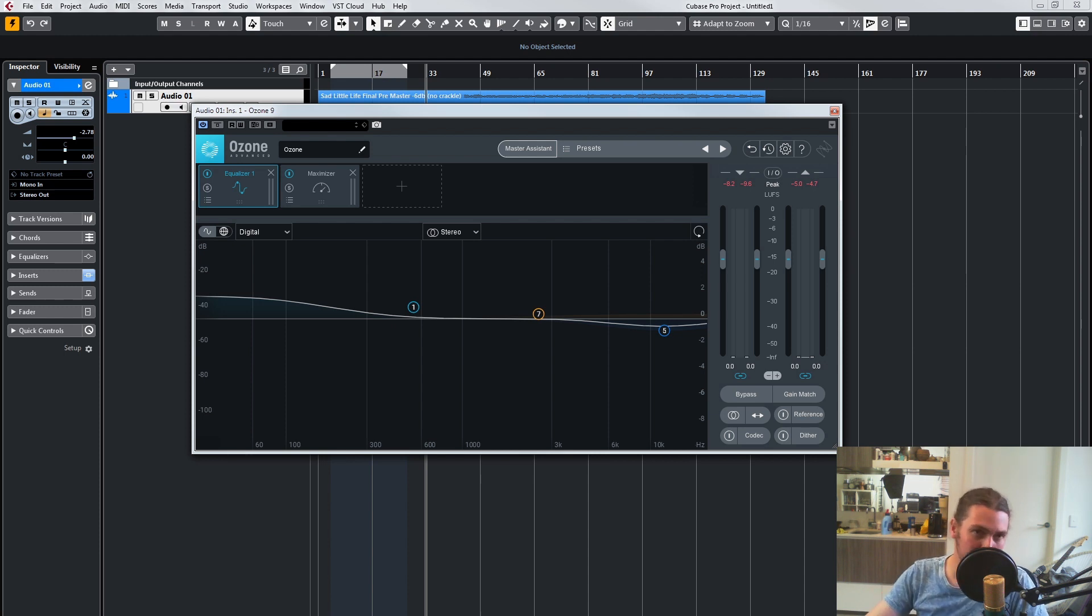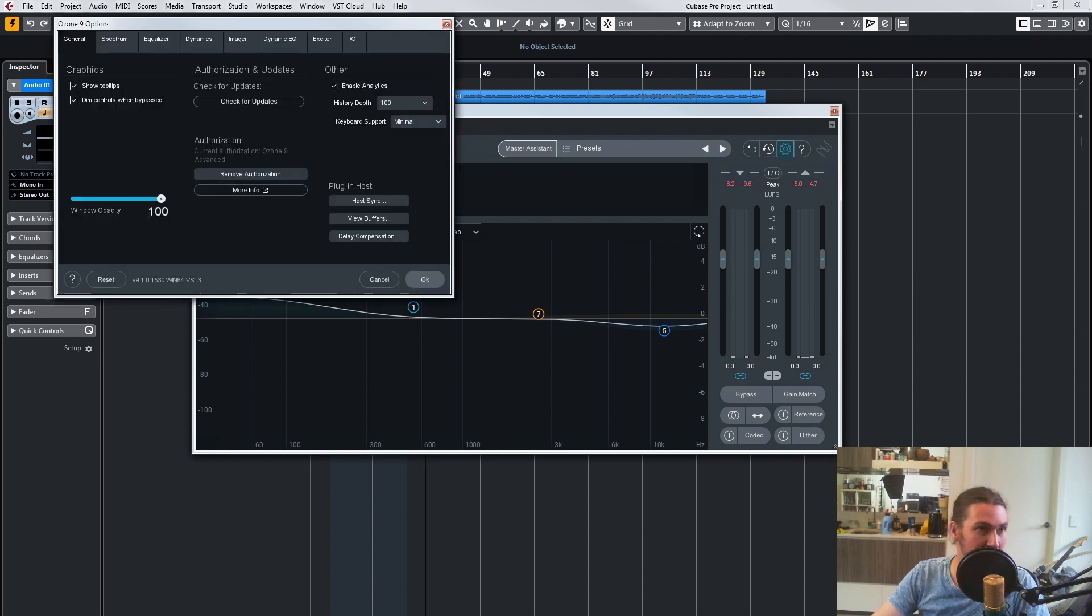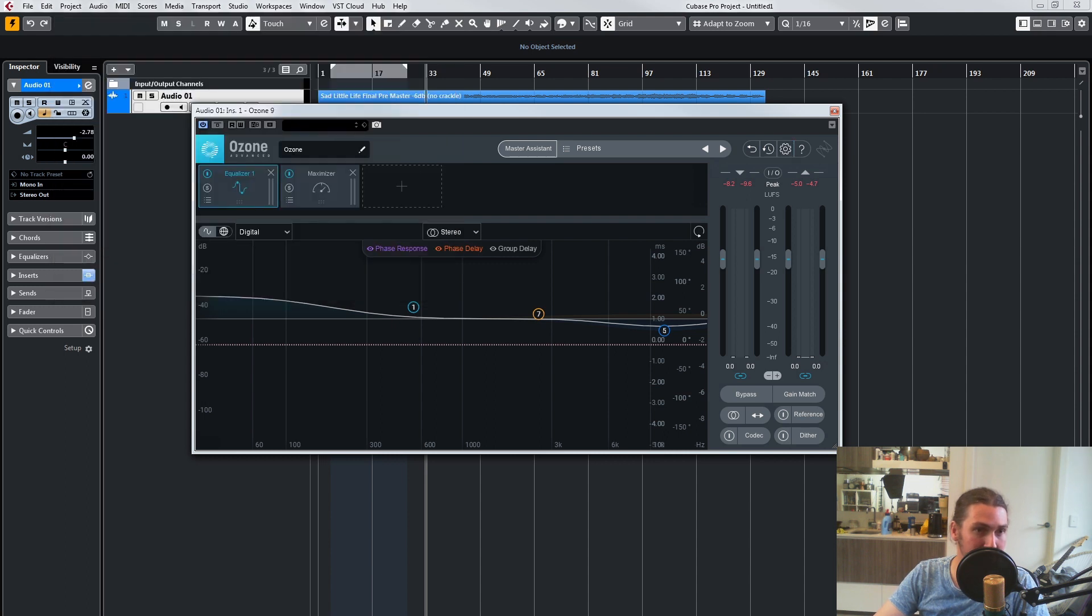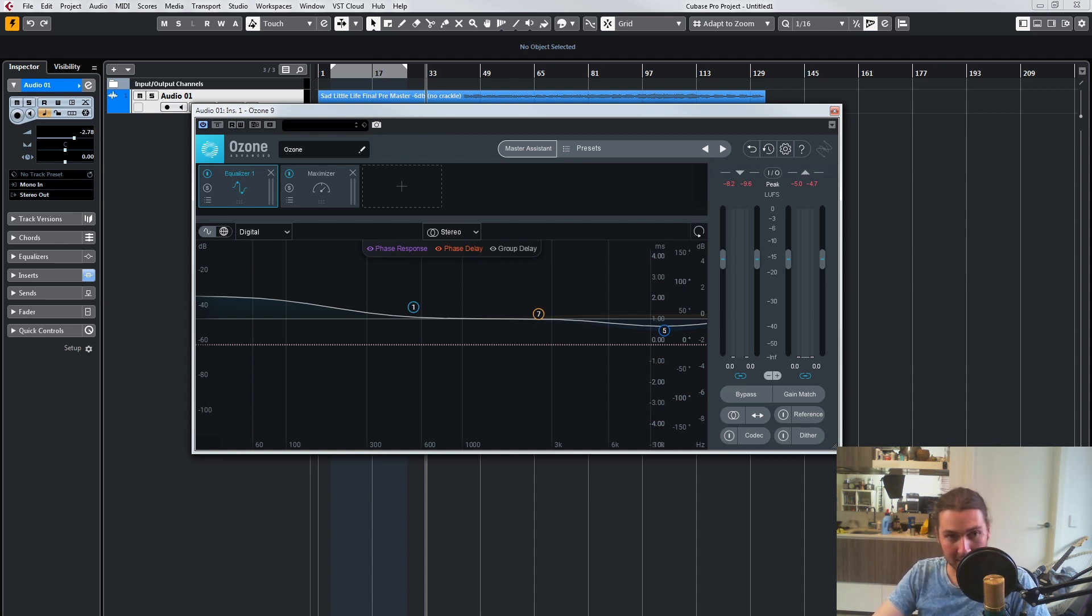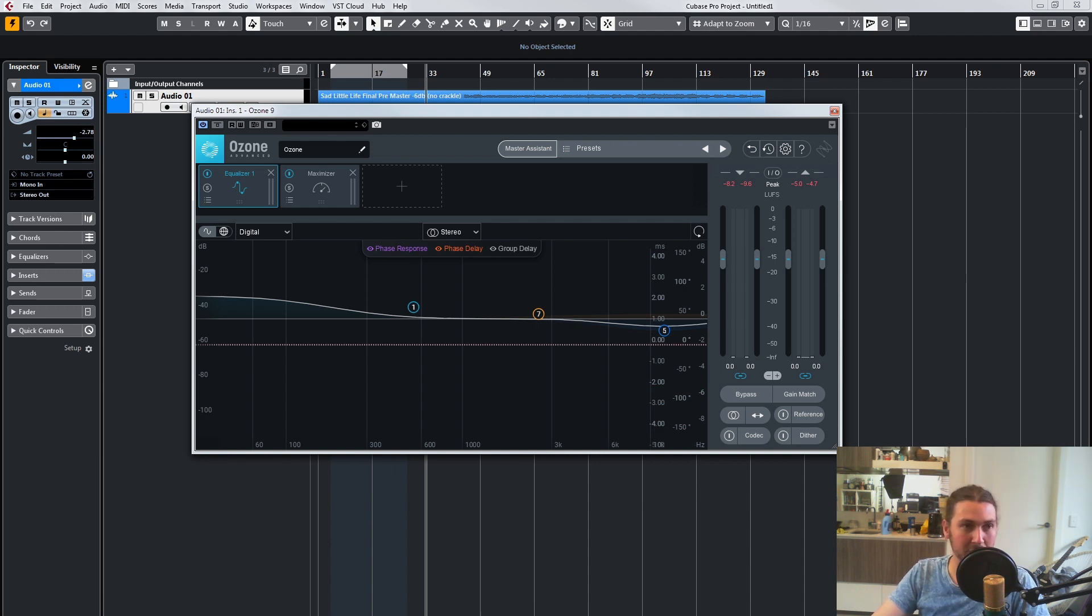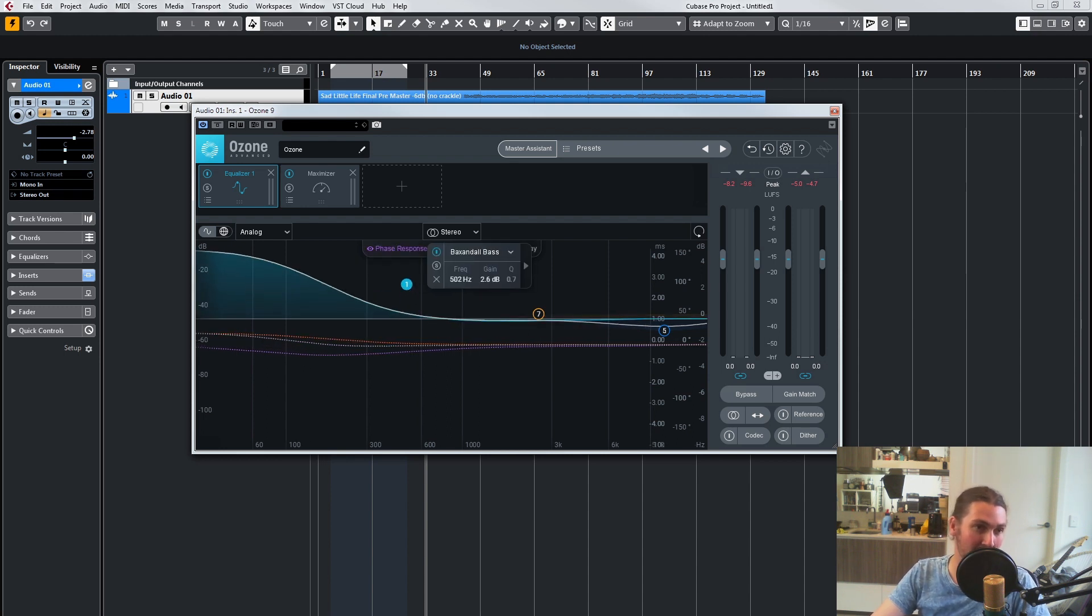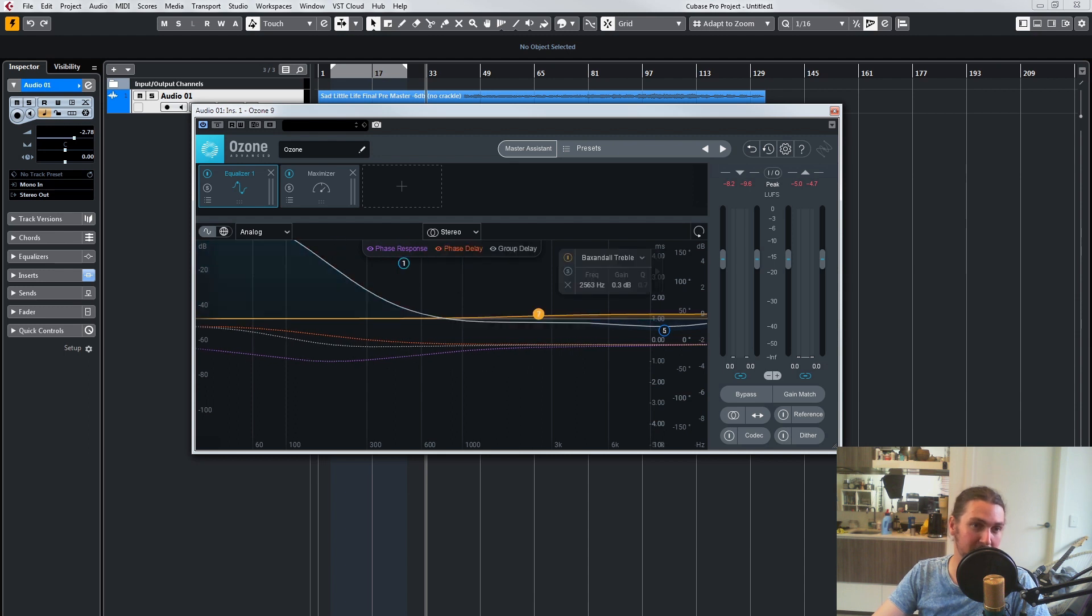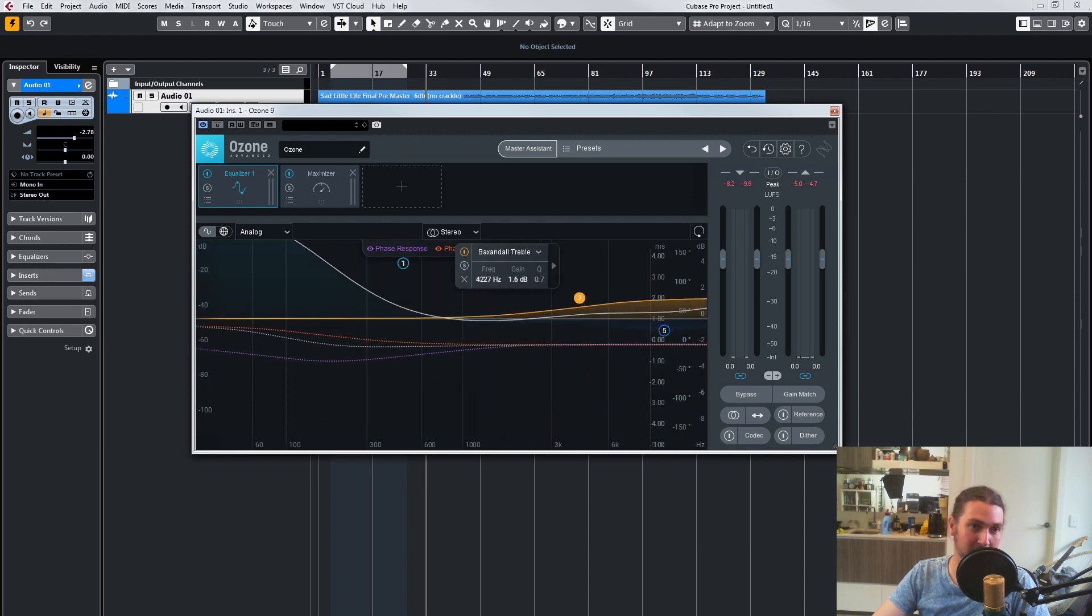The first feature they've added is extra curves in EQ. If you go into the EQ here and show extra curves, it will show you the phase response, the phase delay, and the group delay based on EQ curves. See, now I'm on digital—it's flat because digital is a linear phase EQ. But if we move to analog, we have a minimum phase EQ, and you can see what this phase response is actually doing on extreme curves.